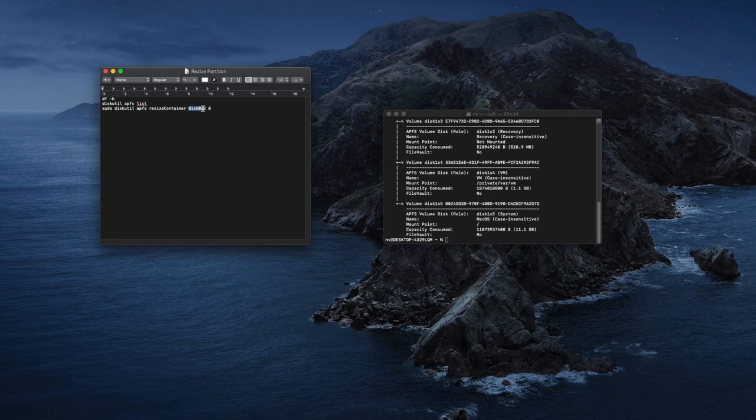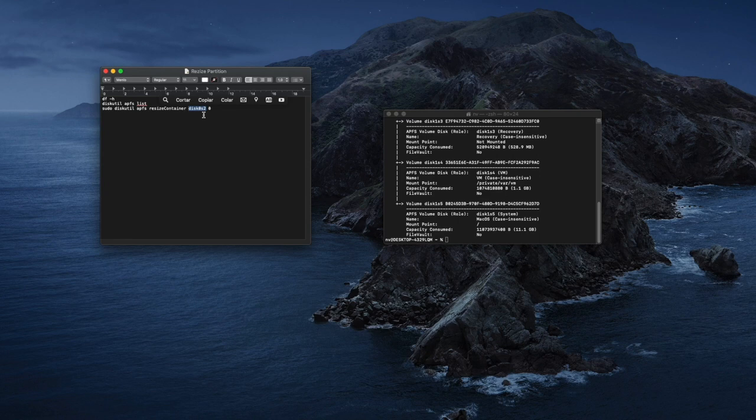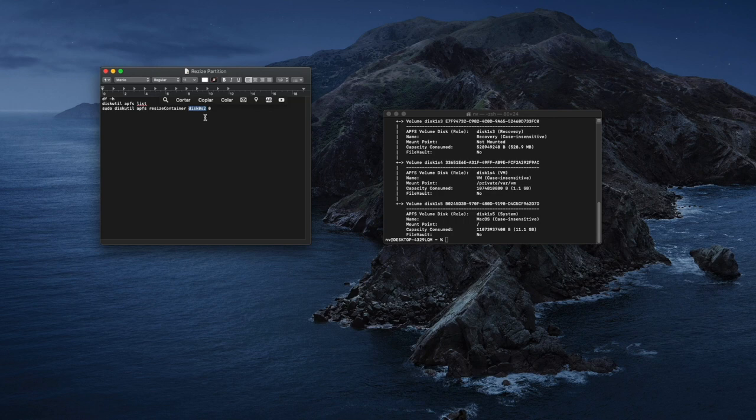If it is not the same—this disk 0s2 like I showed you—if it is different from yours, you have to put yours. Let's go ahead and copy all this command over here.